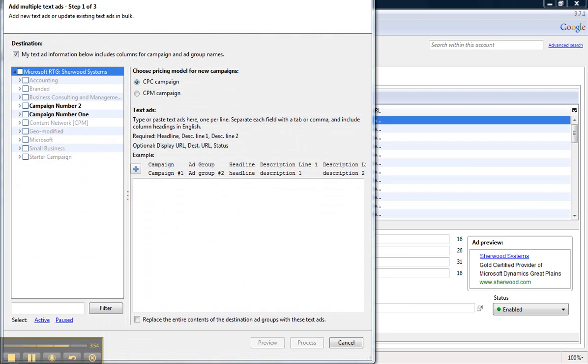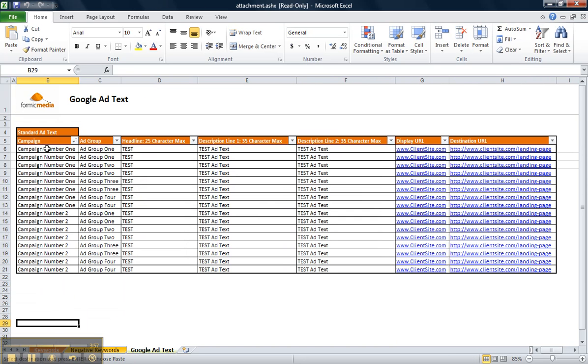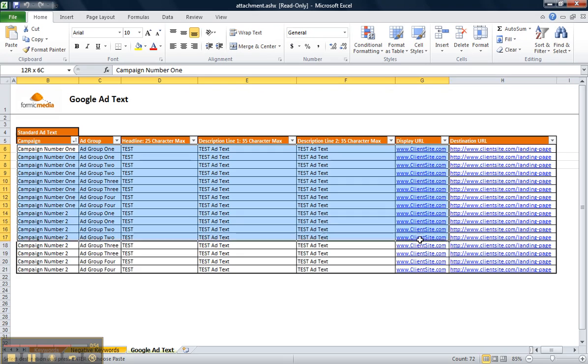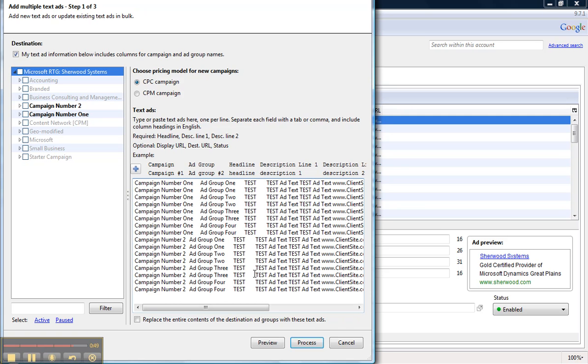Click back over to my Spreadsheet, and you'll also notice that I have my ads set up in this format with Campaign and Ad Group, Headline, Description, Display URL, and Destination URL. And just like before, I'm going to go ahead and copy these, paste directly into this box, ensuring that this checkbox up here is selected, and then click Process.